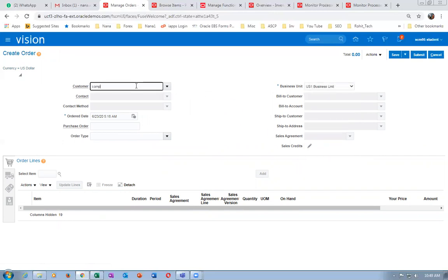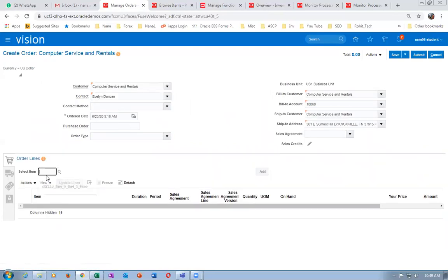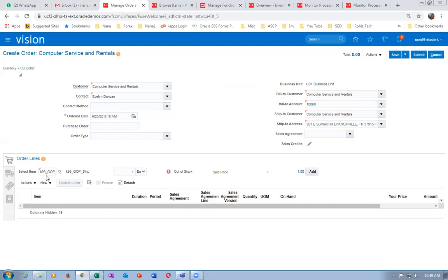Come to the customer and populate the item K99_G and give a tab. We have 100 quantities, it should say in stock. The default quantity will be 1. But it is showing out of stock — that means we have to log out and log in.